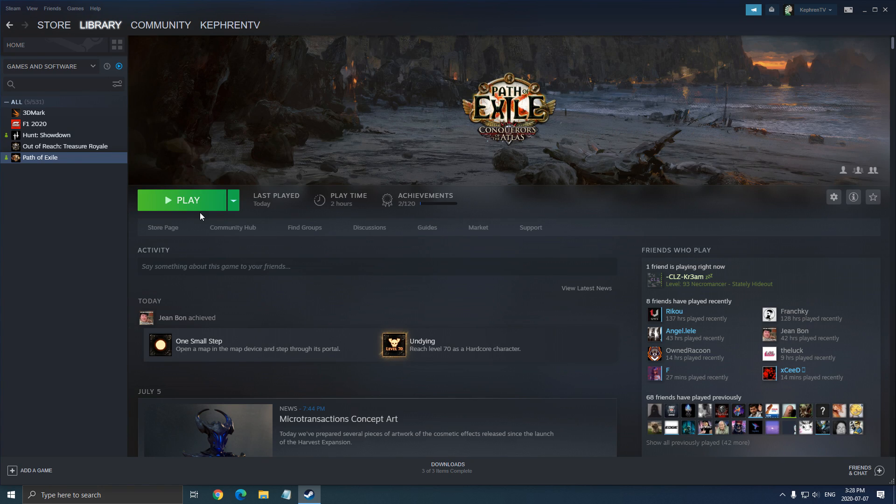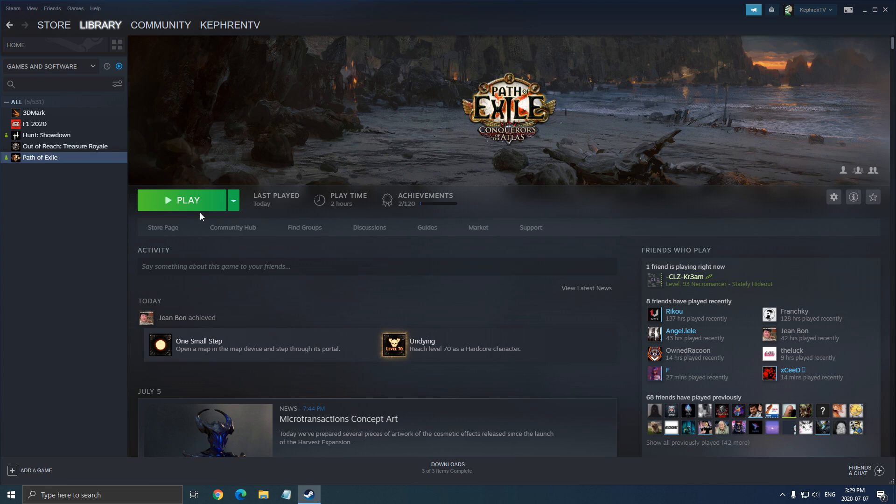Hi everybody, this is Kefren, your favorite French-Canadian. Today I'm going to show you how to boost your FPS in Path of Exile. So first of all, we're going to make sure that your Windows is properly set up. After that, we will go inside of the game and we will finish with the config file. You have a couple of things that you can tweak to have more FPS.